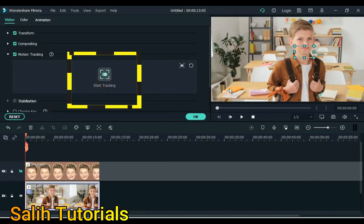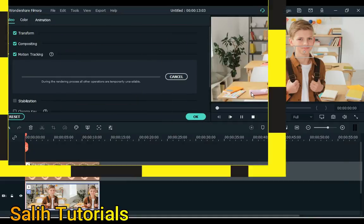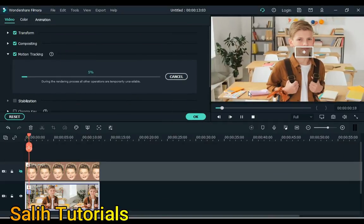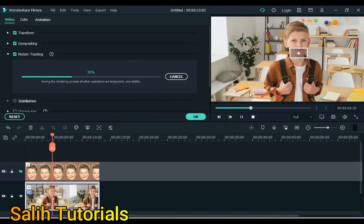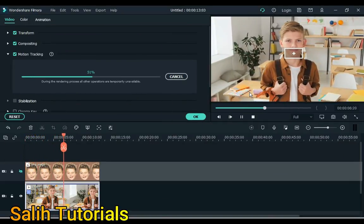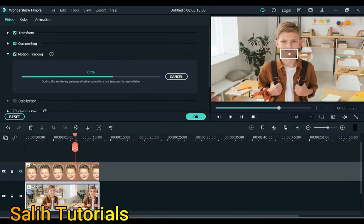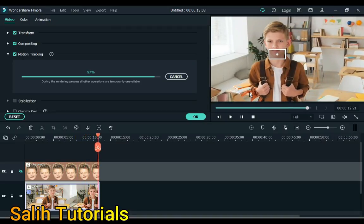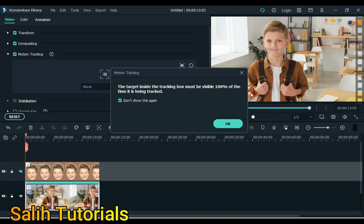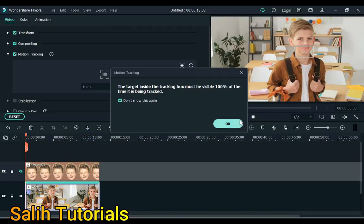Now click on the start tracking button. Motion tracking will start. Click OK.